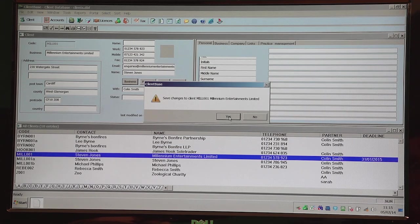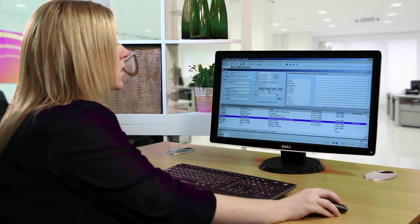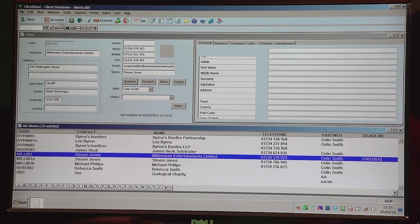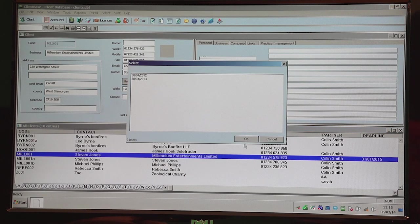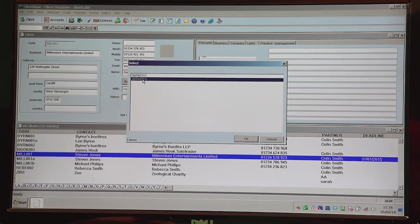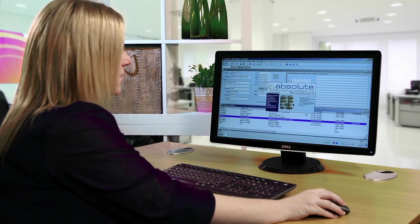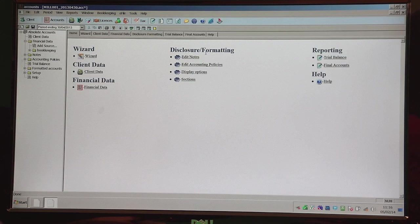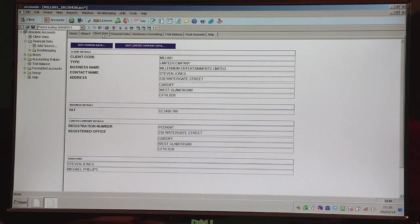Once they're added, just click OK. Once you've done that, highlight the limited company you wish to work on and click on the Accounts icon in the top left hand corner of the screen. It will bring up any accounting periods that you've already done, so you can just highlight it and select OK. Or if it's the first year, it will just take you straight into the Accounts programme. I'm going to highlight that year and click OK. This then takes you into the Accounts programme. The first thing we recommend is that you move to the Client Data tab and ensure what's pulled through from ClientBase is correct.